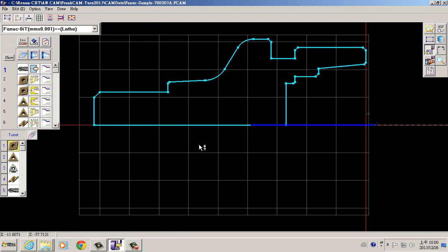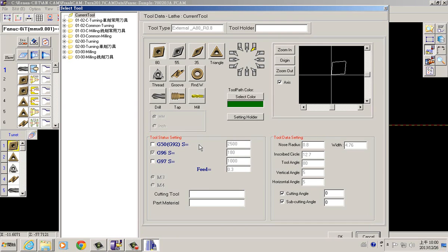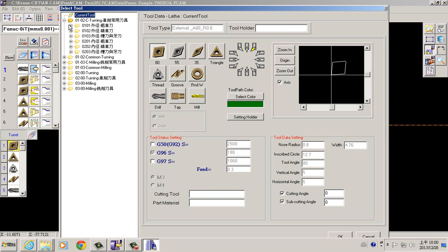We can do the tool setting here. You can see there are frequently used tools for turning and milling.